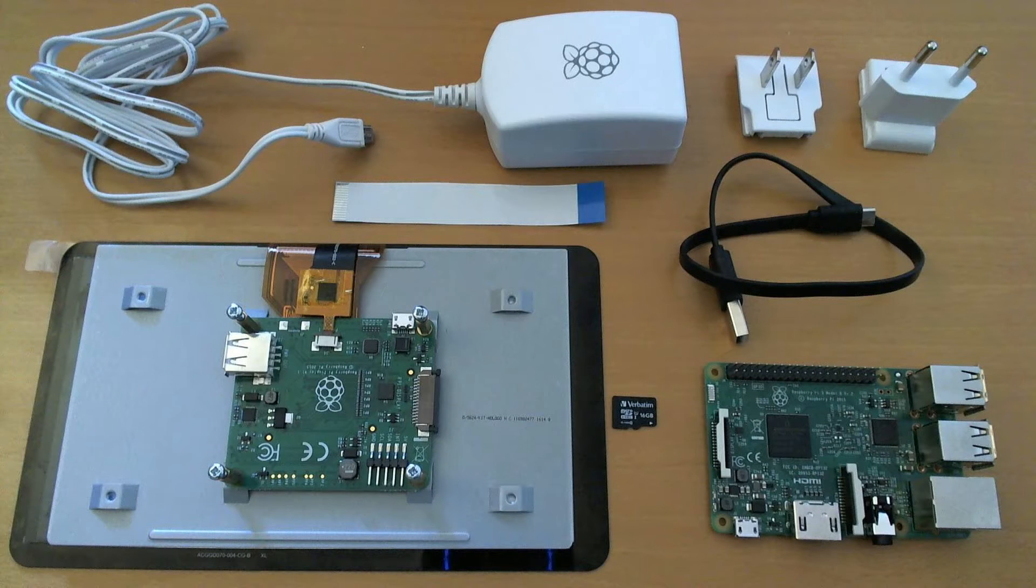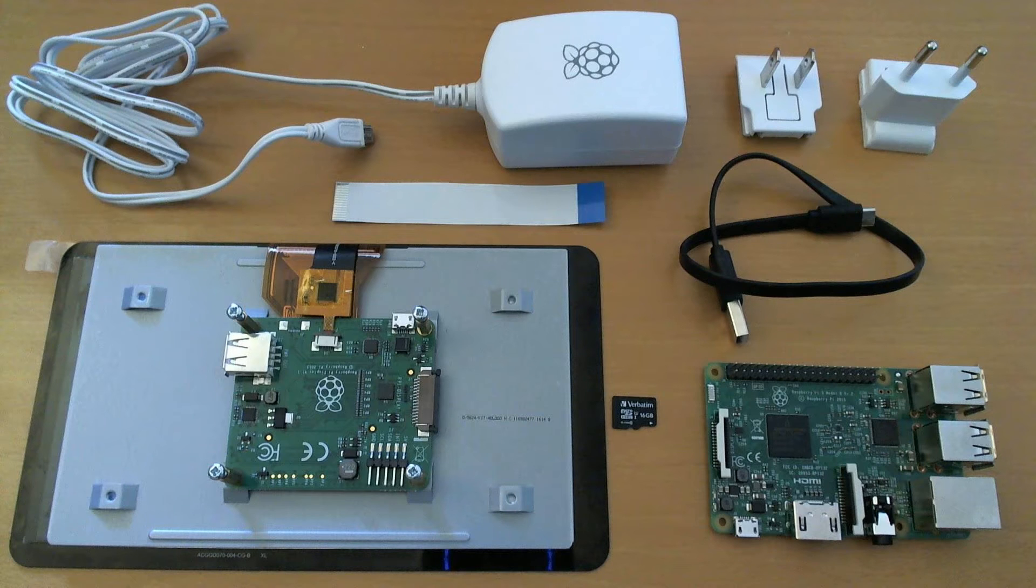I just received my Raspberry Pi original touchscreen and wanted to make a short video guide on how to set it up and get started.